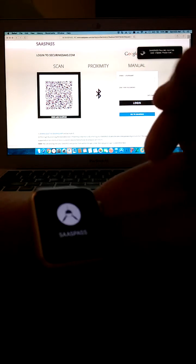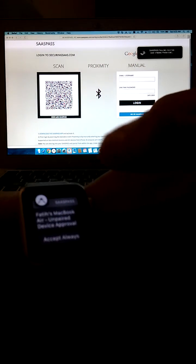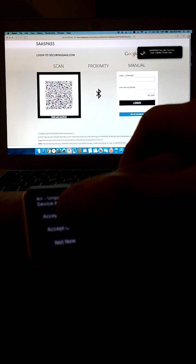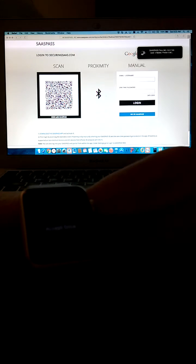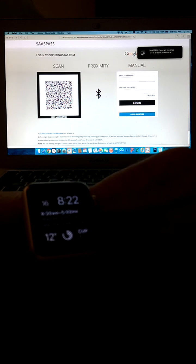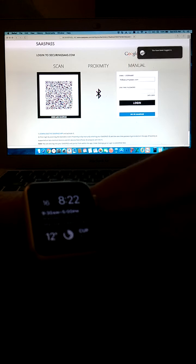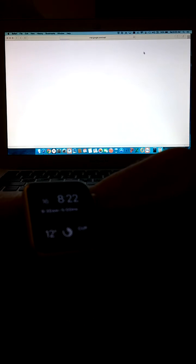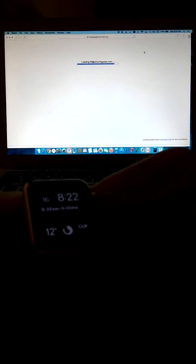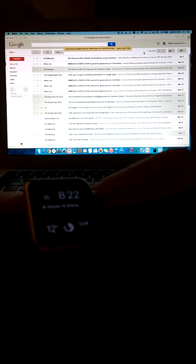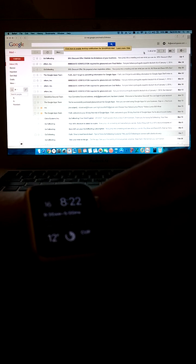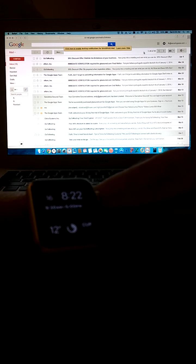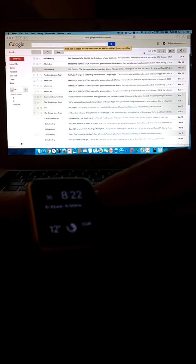And I just received a notification to my phone—I mean to my Apple Watch—and I'm going to accept. You're going to see over there that it's going to populate all the necessary information to log me into my email. And I've been logged into my email. So that's pretty much SassPass in a nutshell with the Apple Watch.